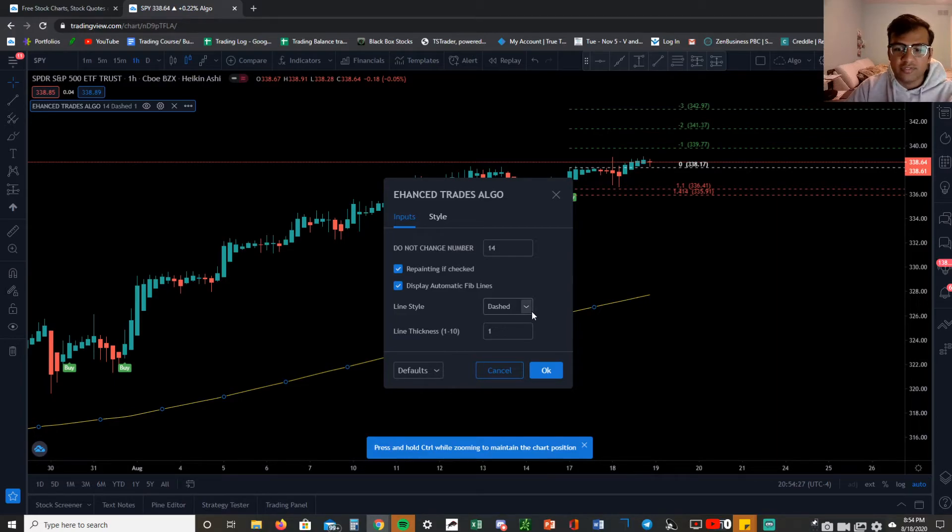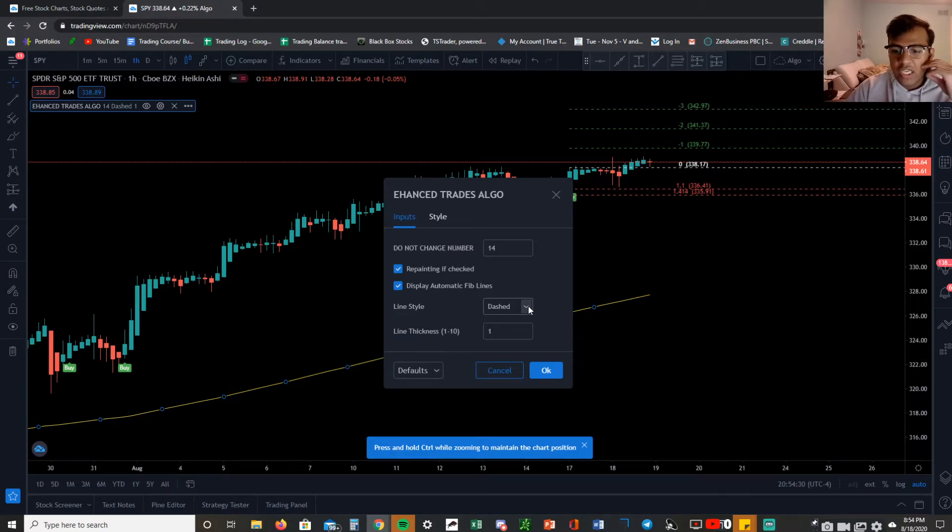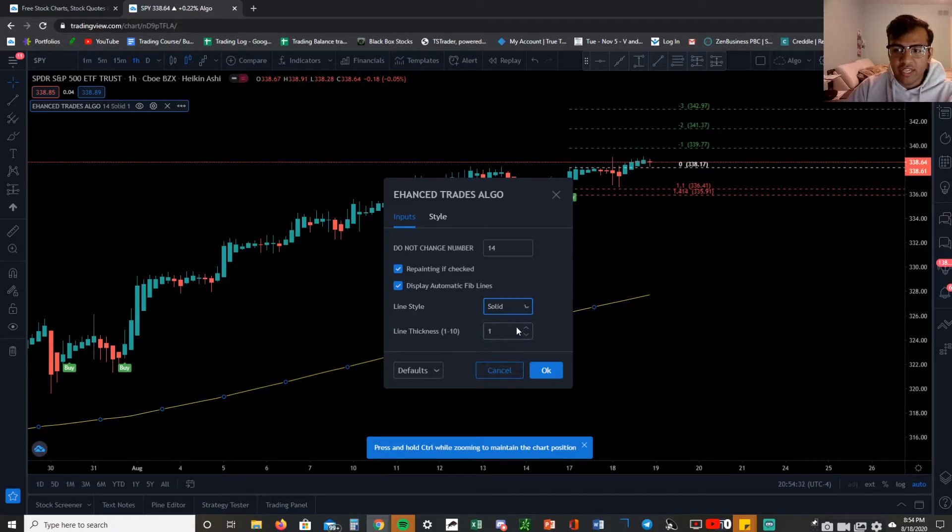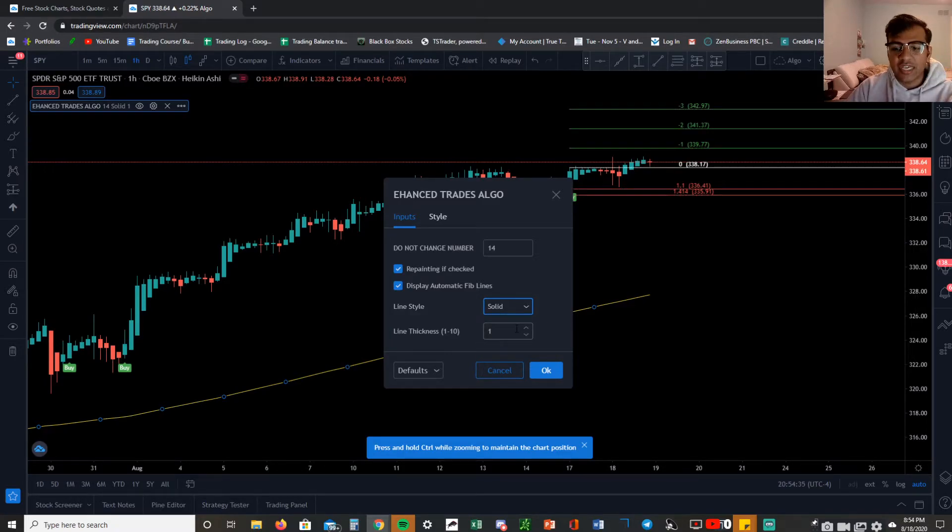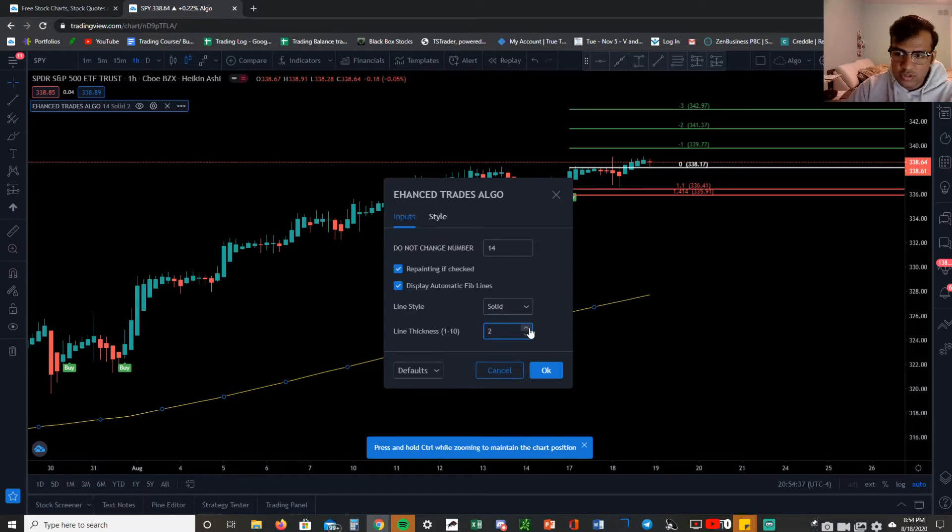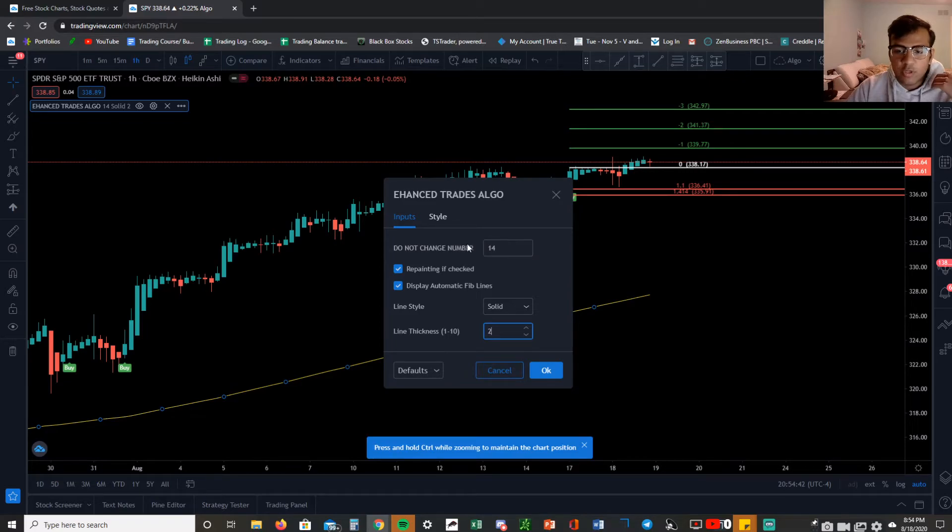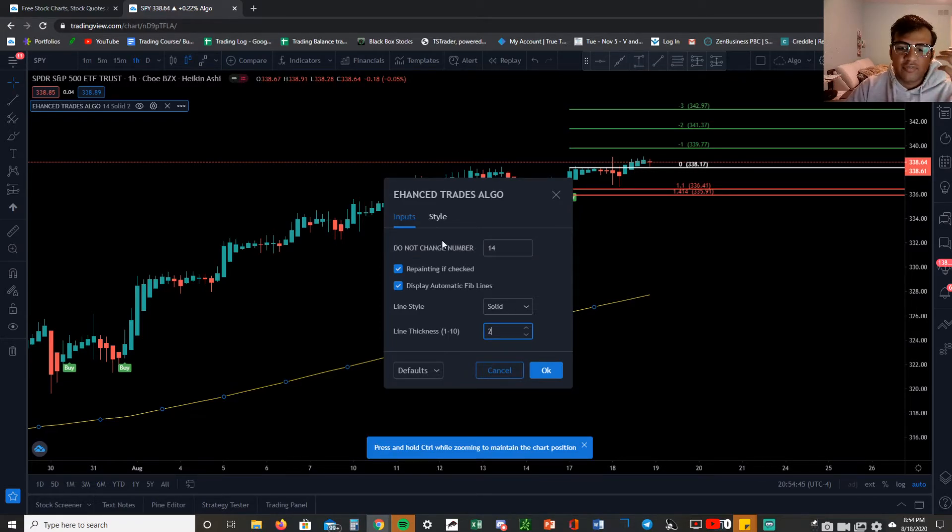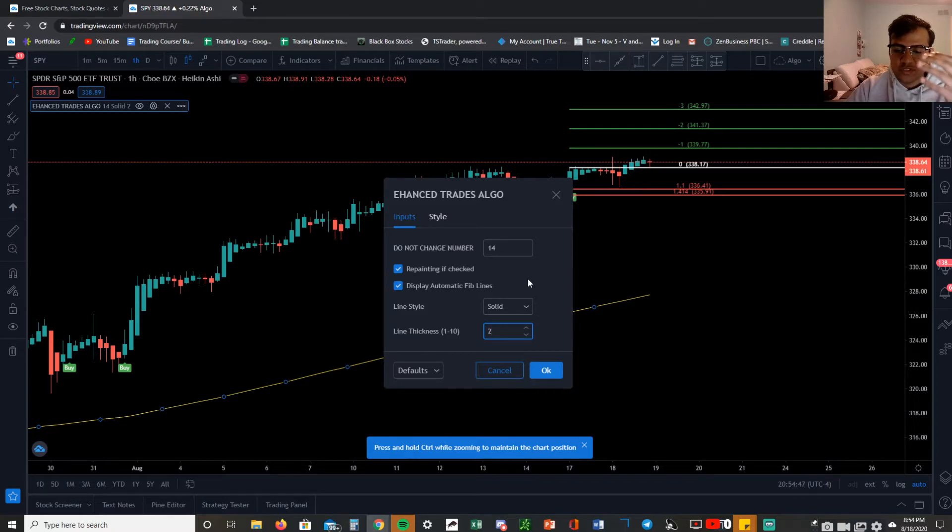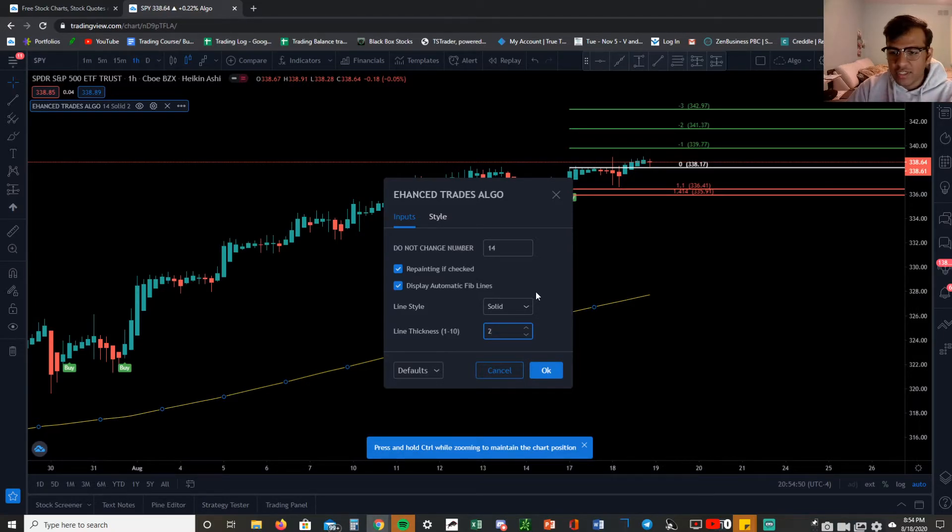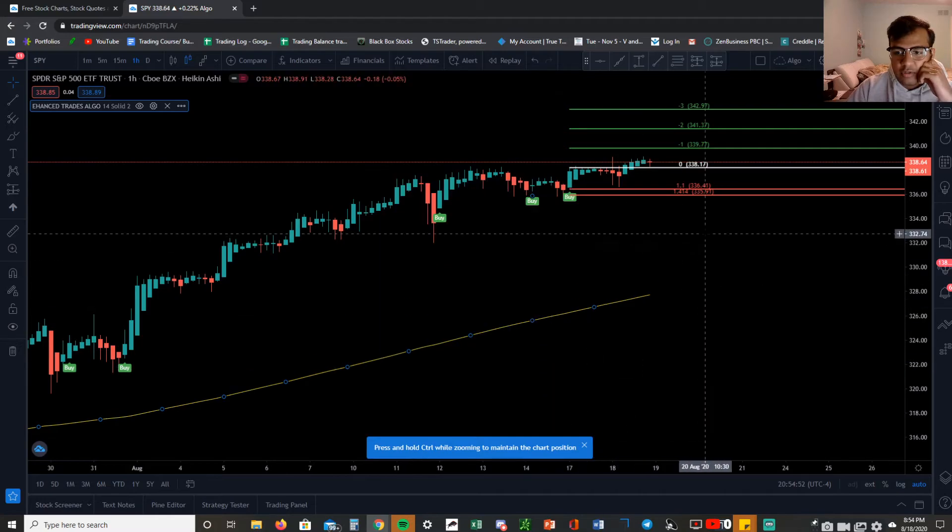I like to have a solid line. Next I like to change the line thickness to two just because the appeal is much better. We do not change this number because that will mess with the algo and that will mess with the results. Unfortunately that had to stay there just because the way it was coded, but that's besides the point right now, and just click okay.